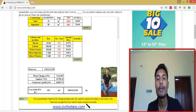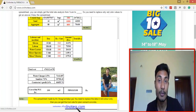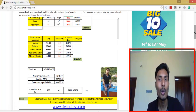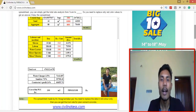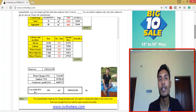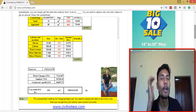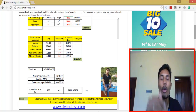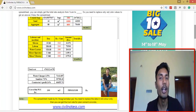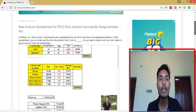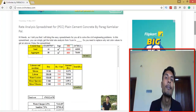A note on the spreadsheet made by me, Parag Kamala Karpal: you need to replace the data in red color only, then you can get the cubic rate of plain cement concrete. Don't forget to visit my website. If anyone has knowledge about logo making, please contact me — comment on my website, mail me, or follow me on Google and comment there. I will really reply.